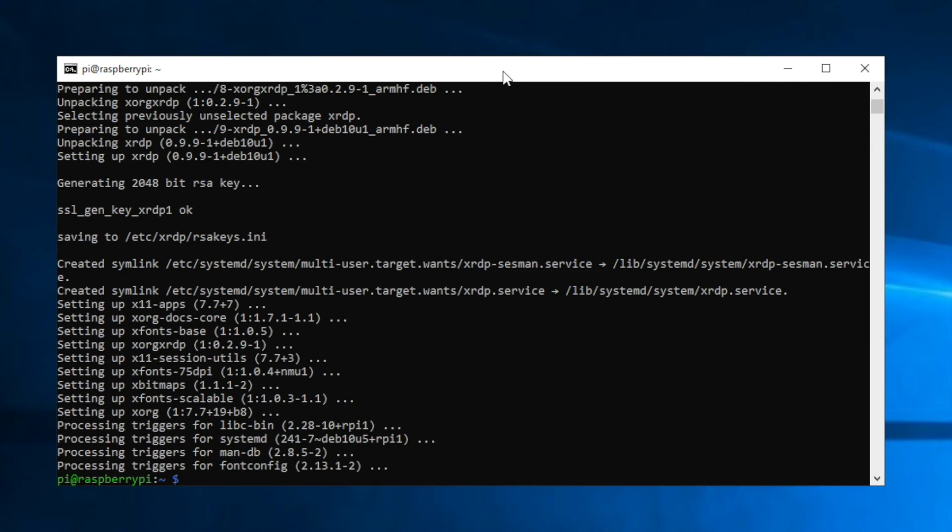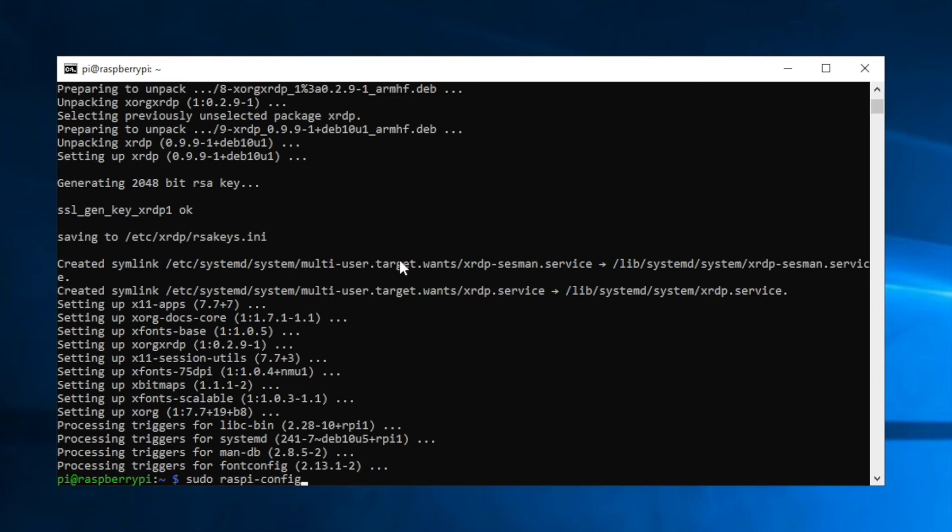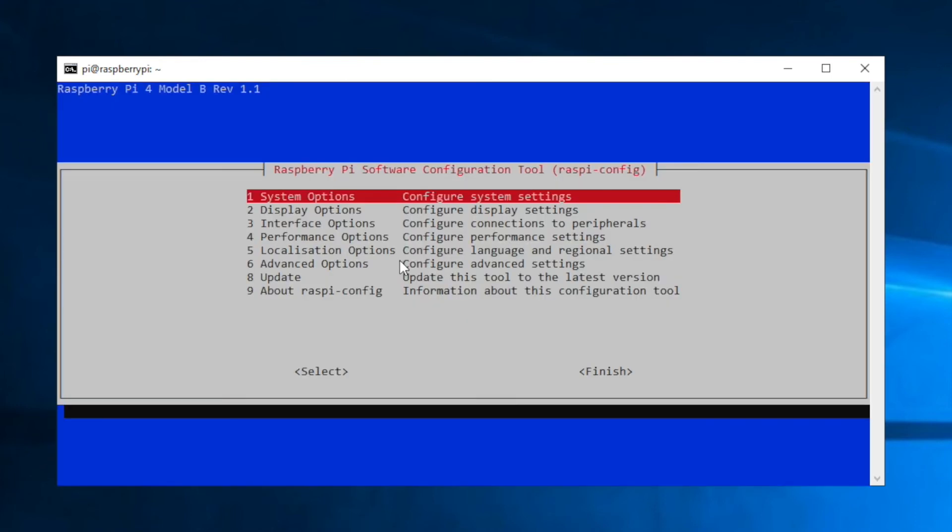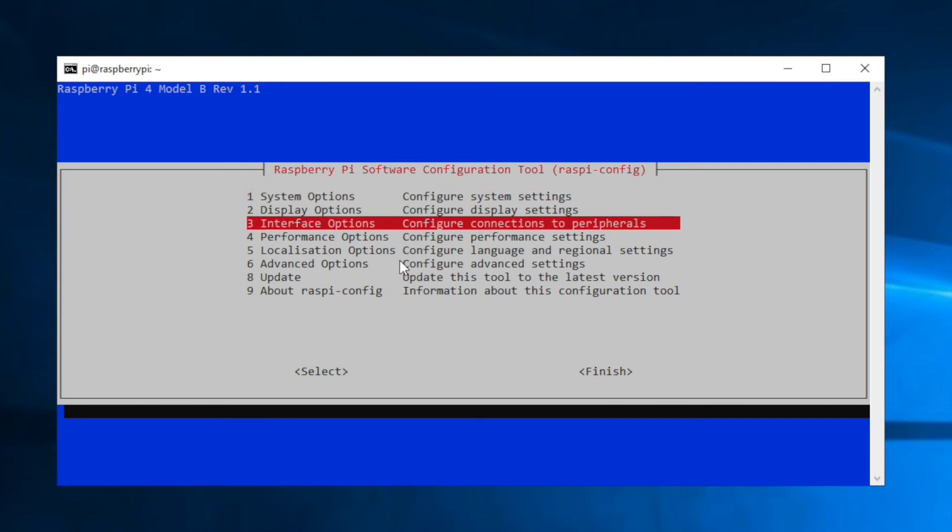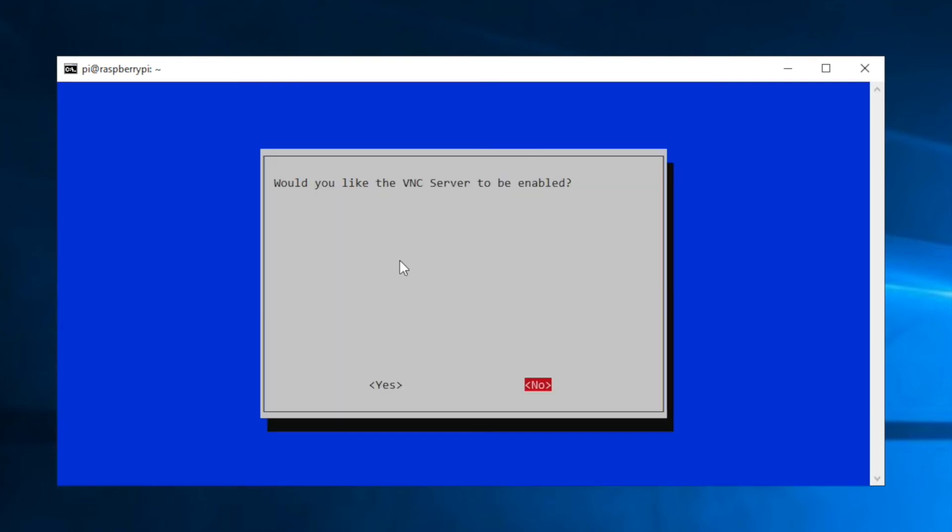The Raspberry Pi comes with a VNC server by default, but you need to enable it. So if you'd rather use VNC rather than RDP, there's another command we can run to get that configured. Type in sudo raspy-config and press enter, and then go down to number three and press enter, interface options. Then go down to VNC and press enter, and here you would arrow over to yes and press enter to enable it. Now, I'm not going to be using VNC, so I'm not going to enable it, so I'm going to go back to no, press enter, and escape out of this.